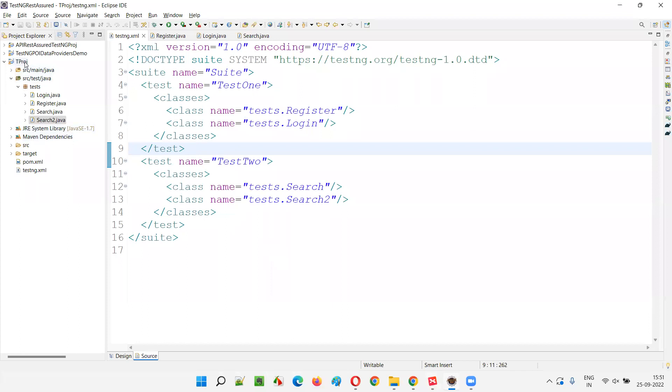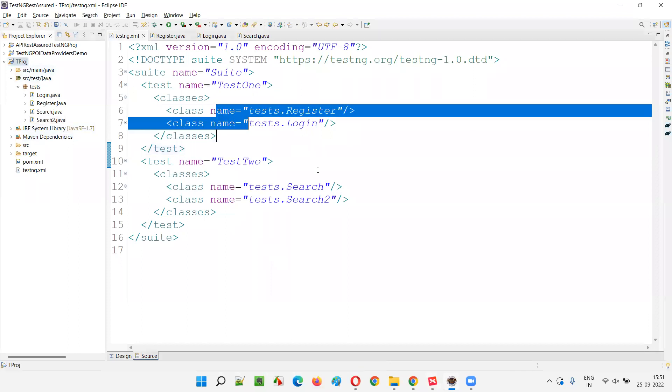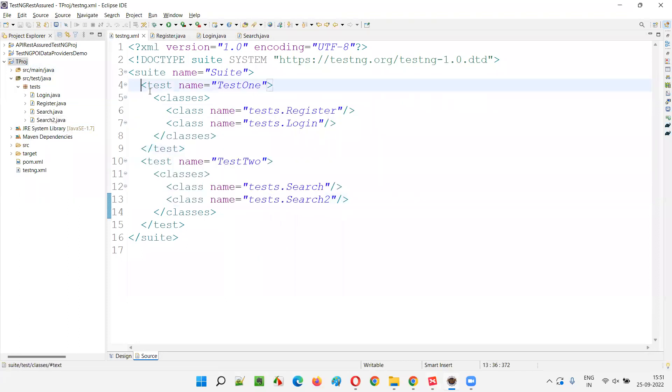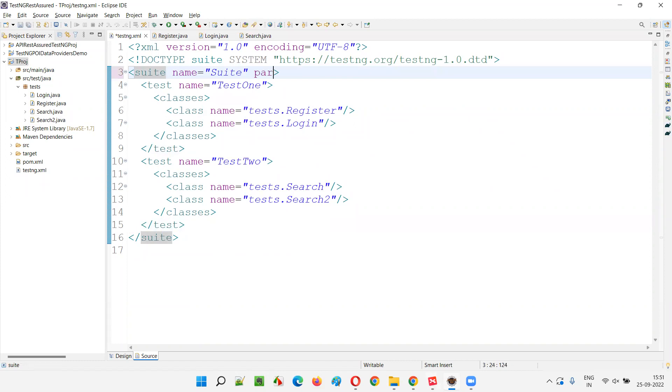So here we have this project. We have this test and all those things, class and all, here at the suite tag level. I'll enable the parallel execution first. Parallel is equal to test.